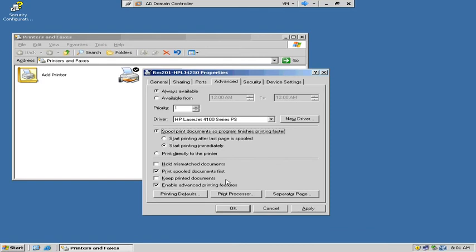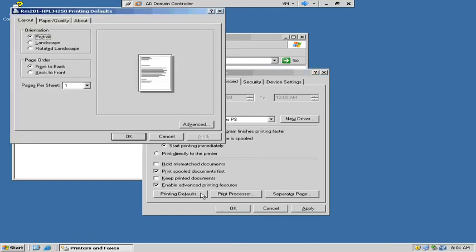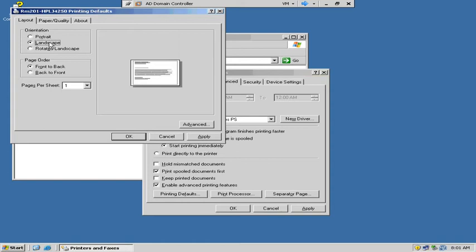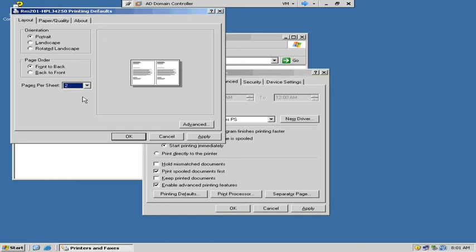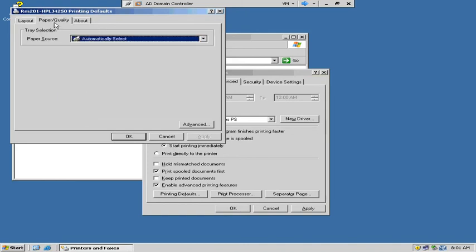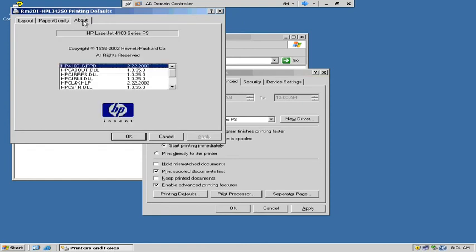Once that print job's done, it's gone — the file's deleted. Under printing defaults, we can look at what we want. So when the person adds this printer to their computer, we can say it's always going to print in landscape mode, or portrait, or two pages per sheet. You can set the defaults, and they can obviously go in and change it.